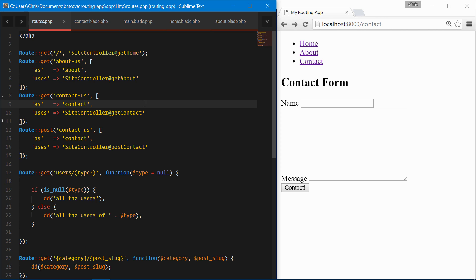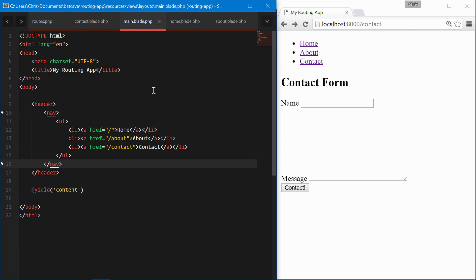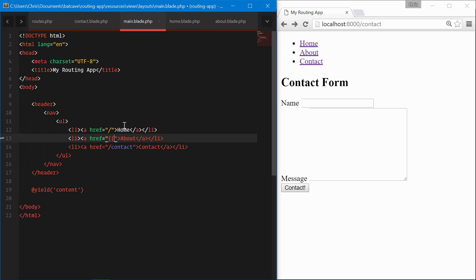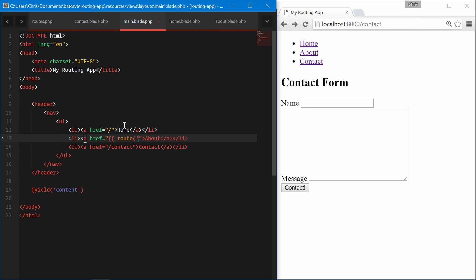Now our routes.php file is a little bit longer and a little bit more code, but we get the benefit of named routes. Now over here in our main blade, instead of just linking to the slash or /about and directly typing in the URL, we can use the route helper in blade.